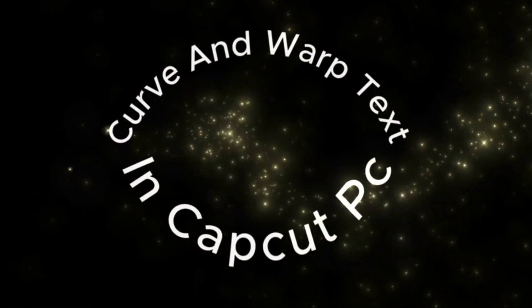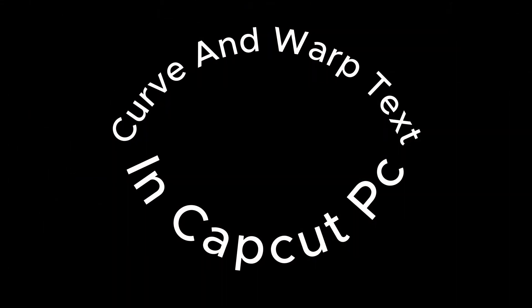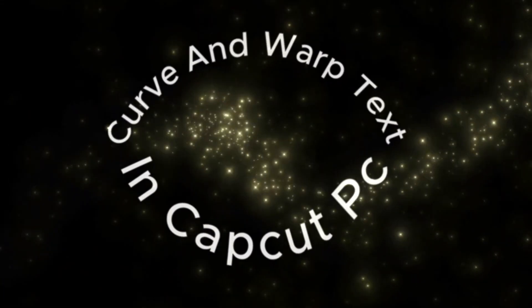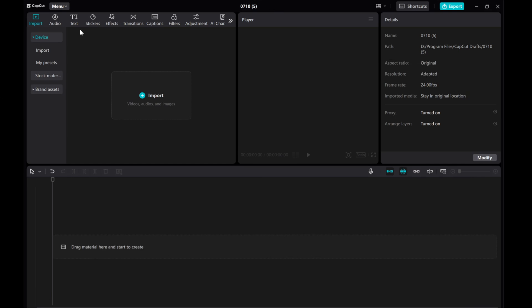Hey everyone! In this tutorial I will walk you through the steps to add a creative touch to your text by curving and warping it.